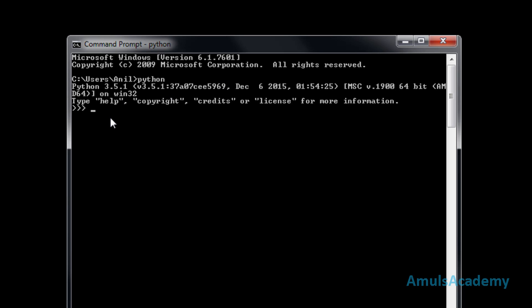Now we are in interactive mode. We can type our code and press Enter — we can see the output. Here we wrote our code in interactive mode. There is another way where you can type your code in a file, save it, and execute that file whenever you want — that is called script mode.